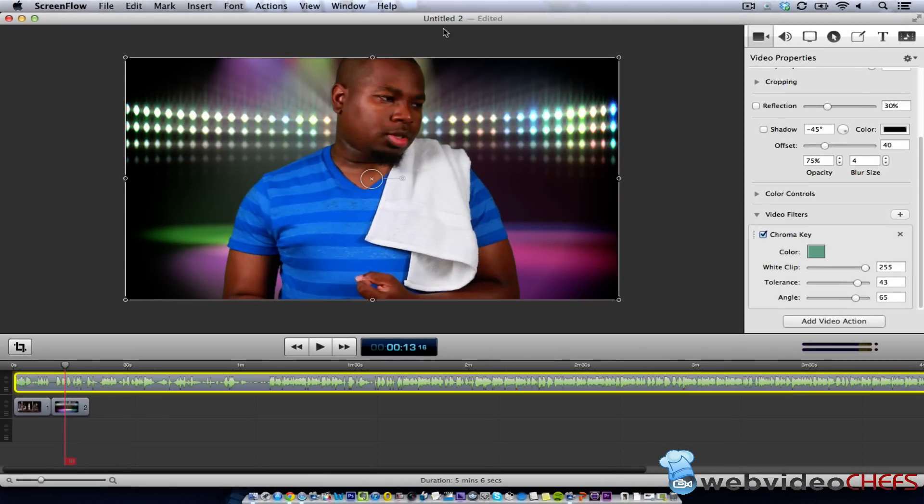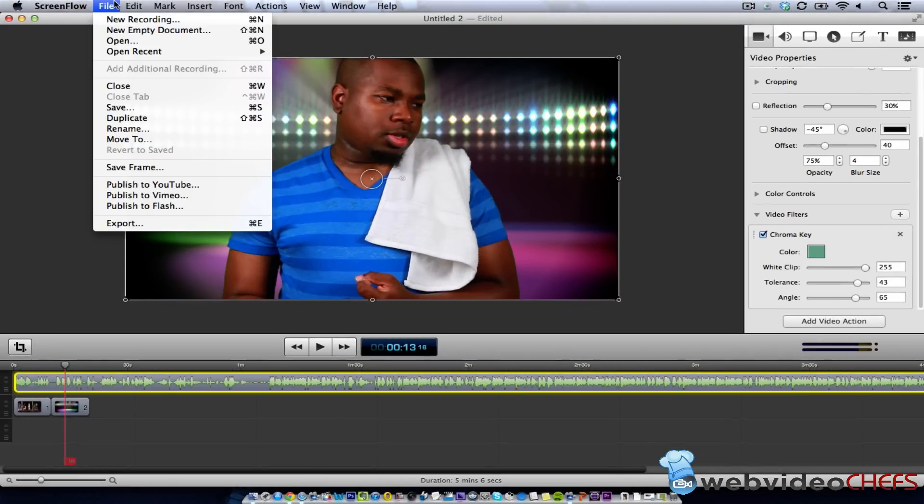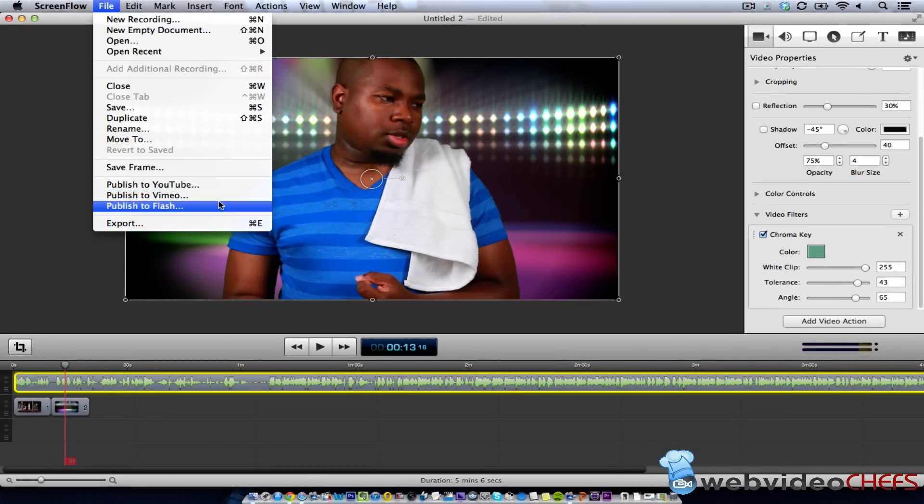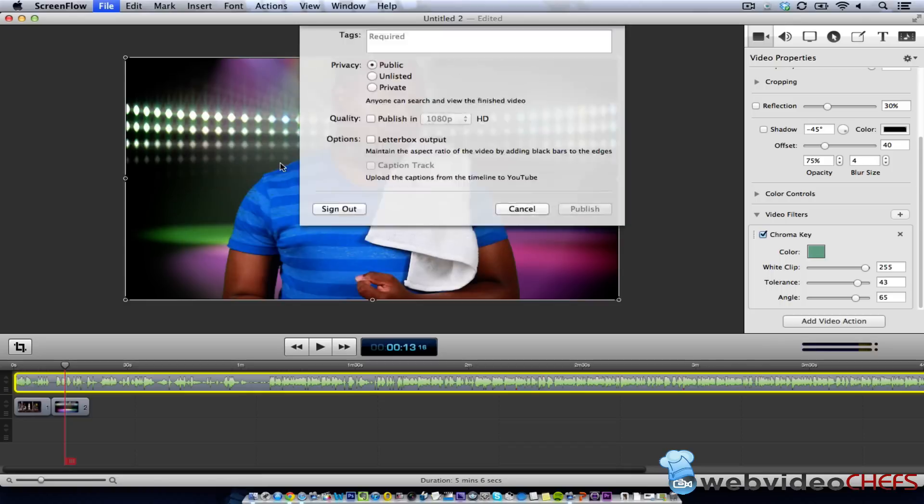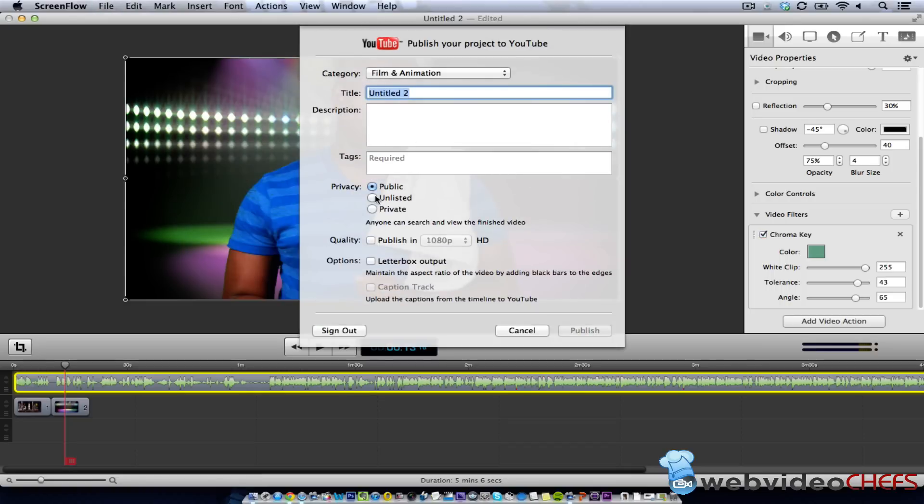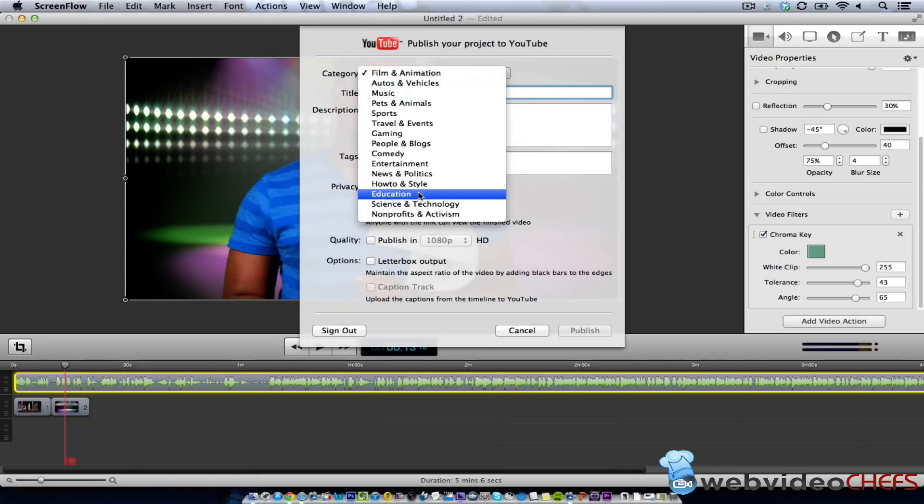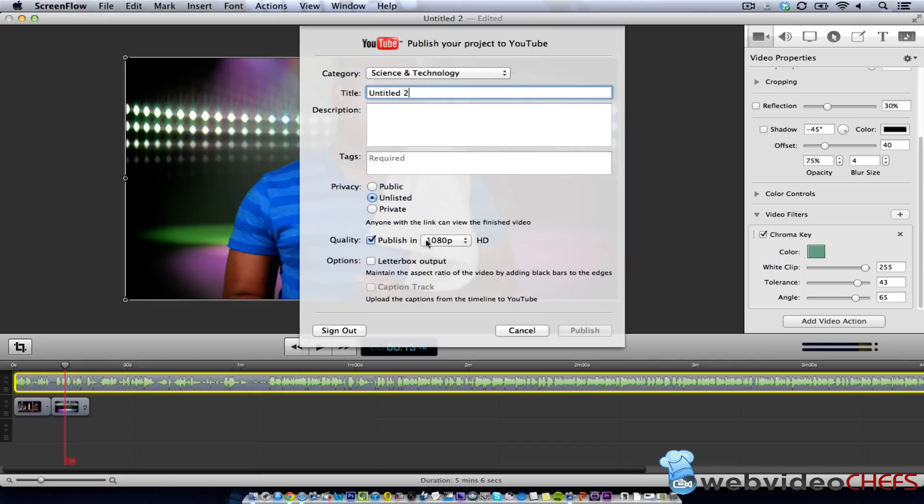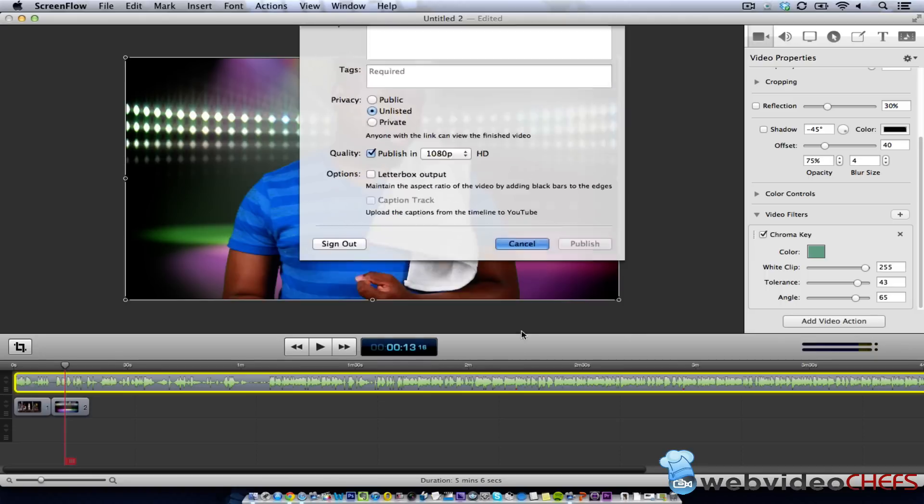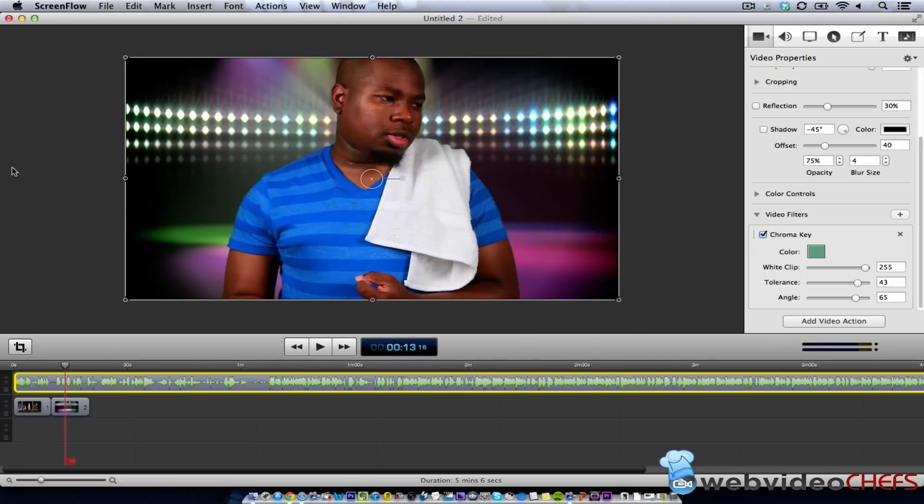Then I can go straight to my export. I can publish to Vimeo, YouTube, or Flash. When I go right to YouTube now, I have Unlisted, and I can put it right there. Choose my default and then publish in 1080 or Letterboxed option and use closed captioning. But that's for another tutorial for ScreenFlow.